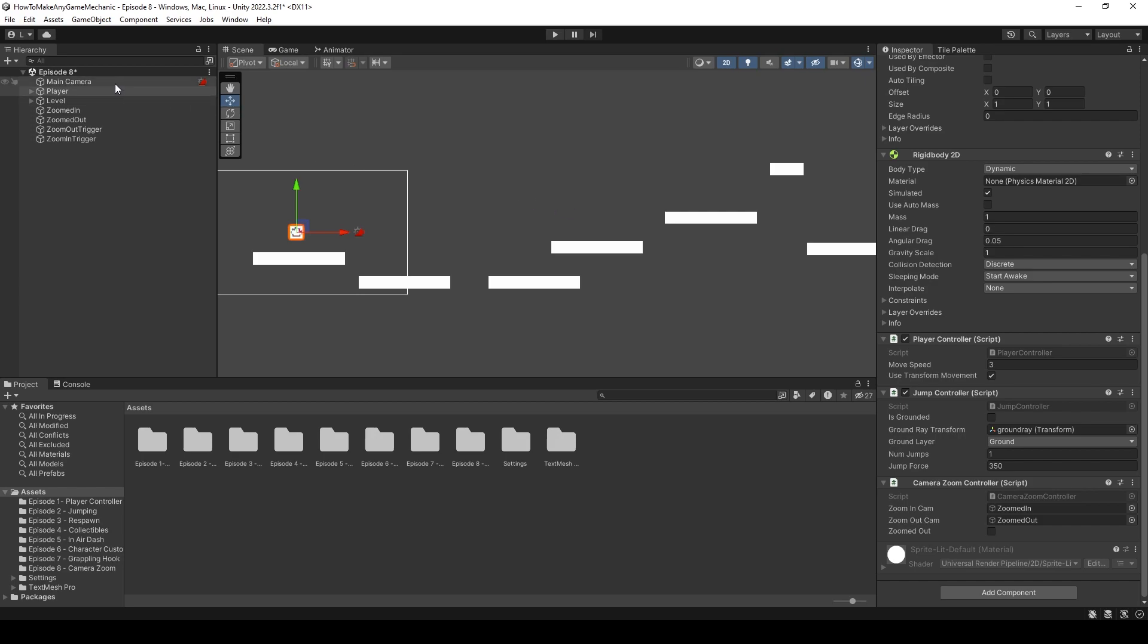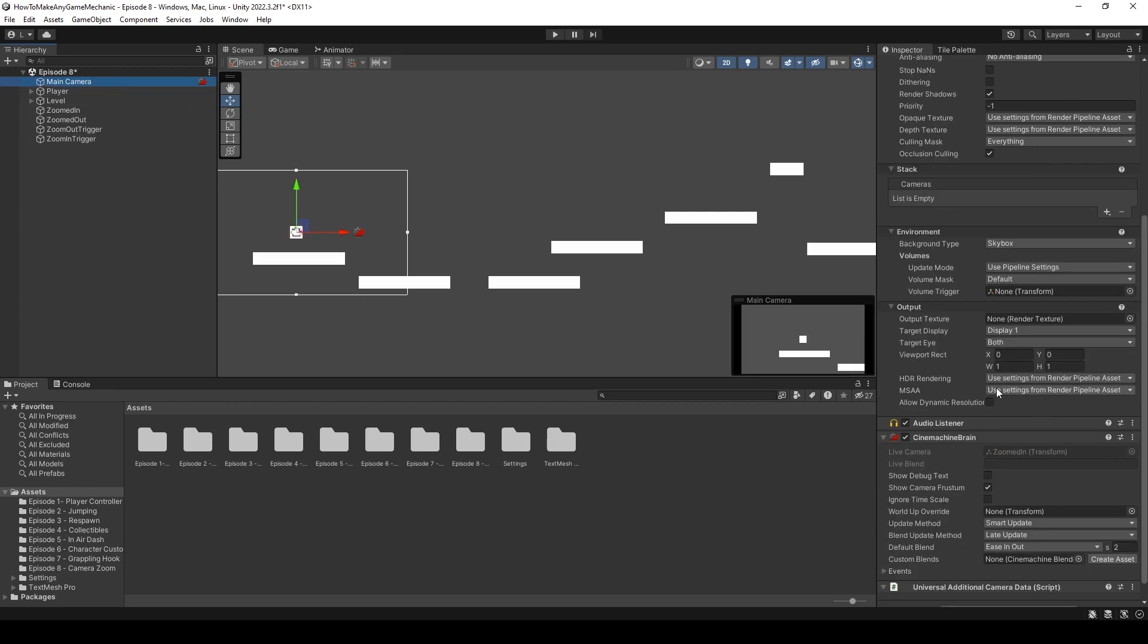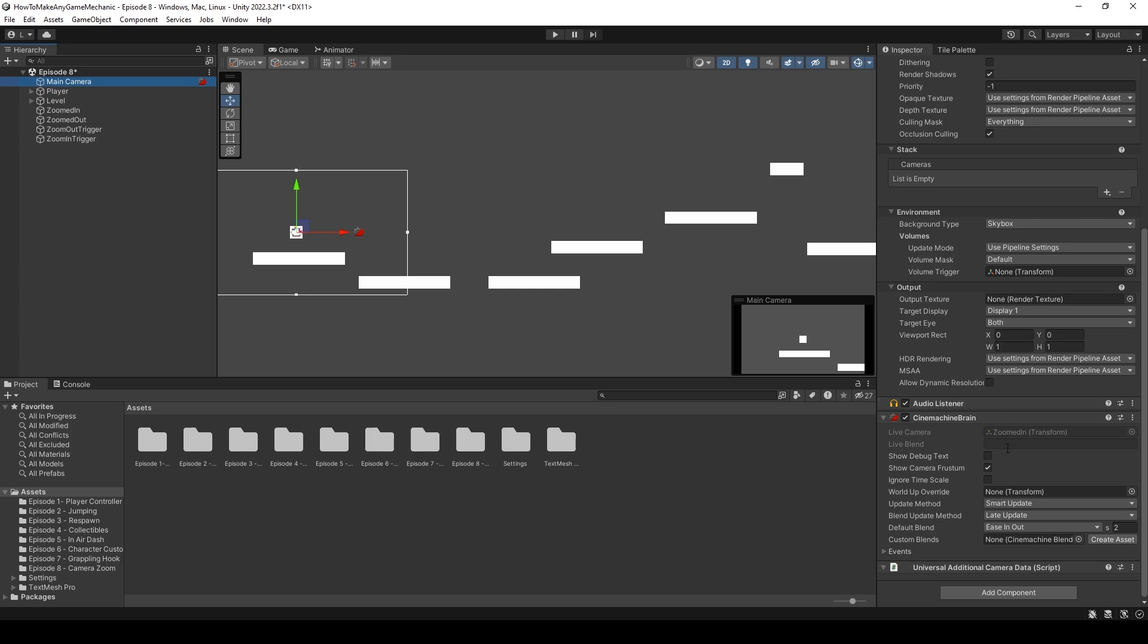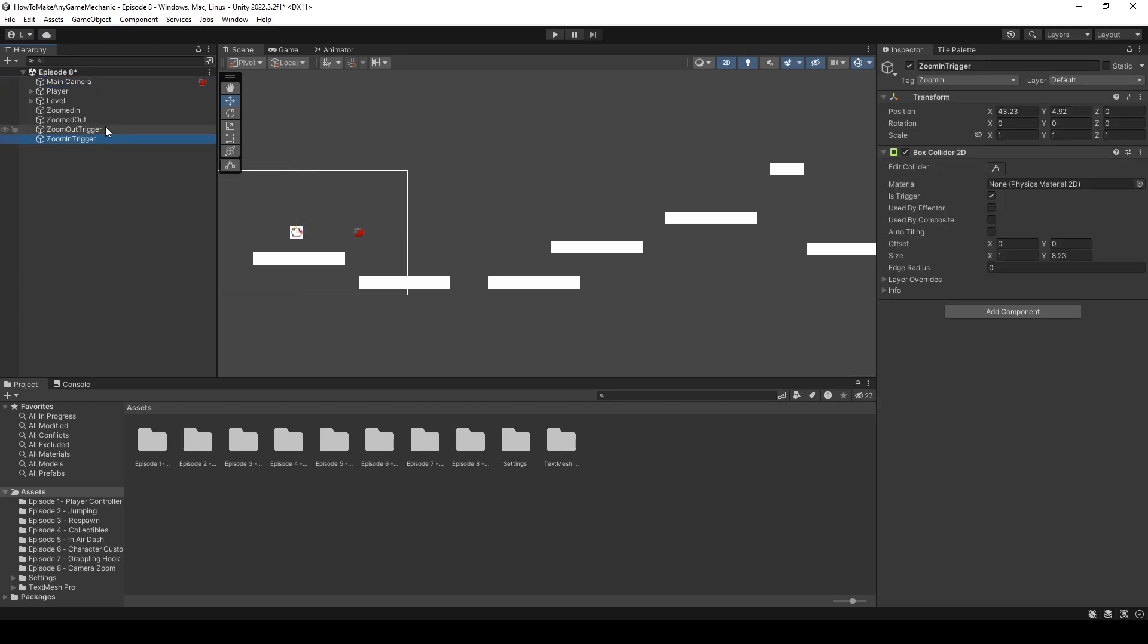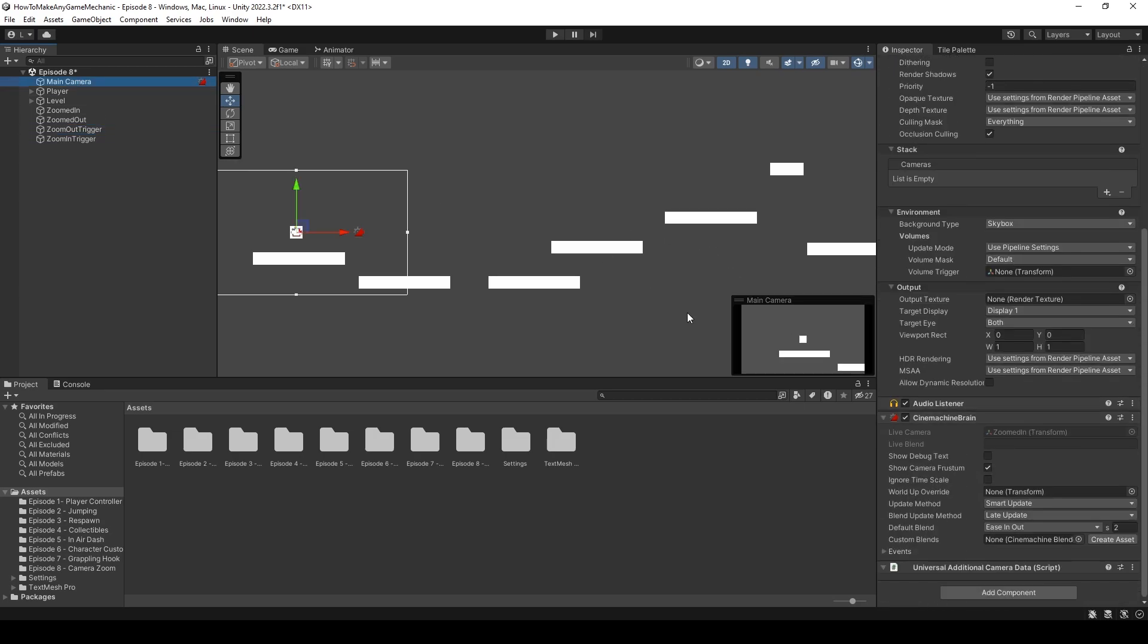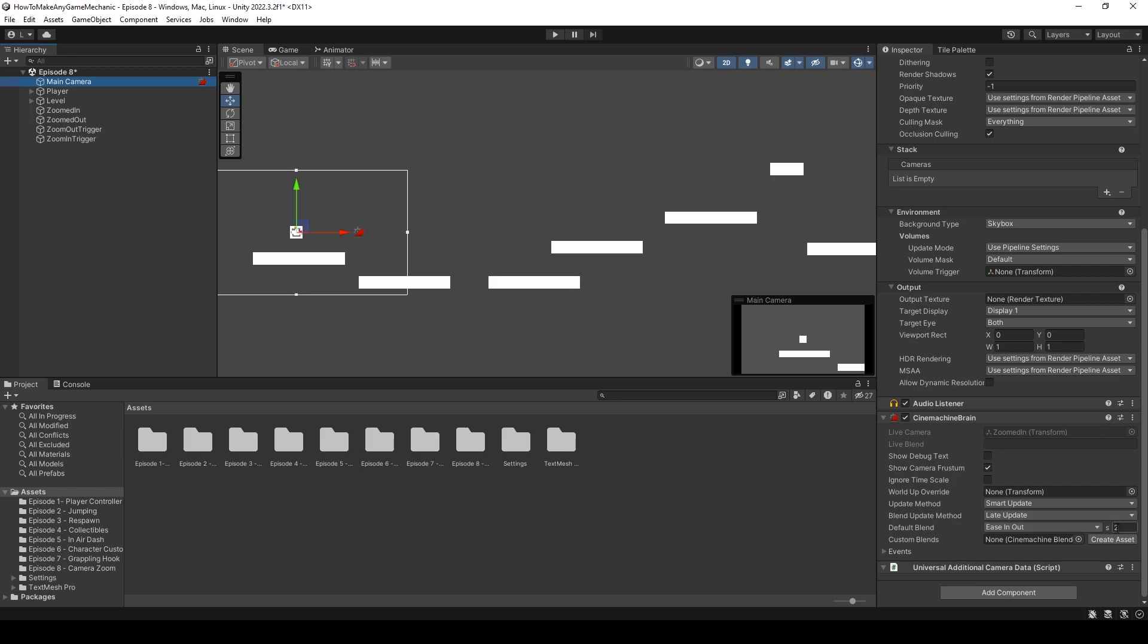So let's uncheck play. And we can come over to our main camera. And scroll down to the Cinemachine brain. So the default blend is what happens when you switch from one Cinemachine camera to another Cinemachine camera, which is what we just did. Well, what it's going to do is it's going to use the default blend, because we haven't set exactly what blend we want. Of an ease in and out. And it's going to be a two second blend.